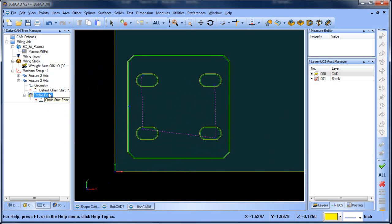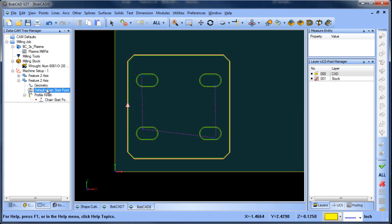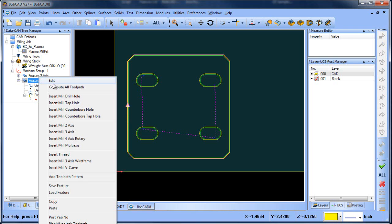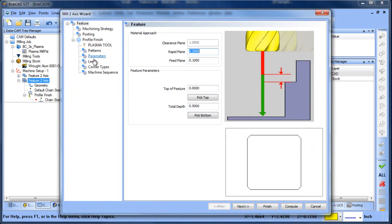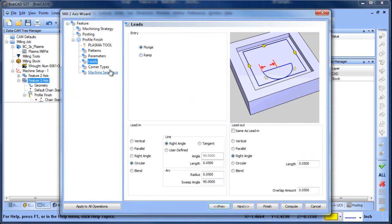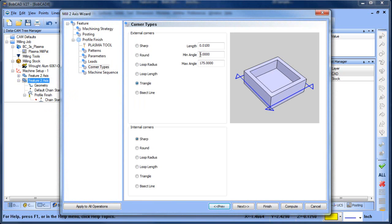The only thing we want to check on is to make sure our start position is where we want it to start cutting from. Because we do have some corners here, maybe we'll change our corner types like we did in the last example.